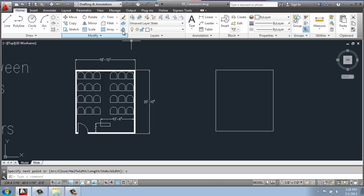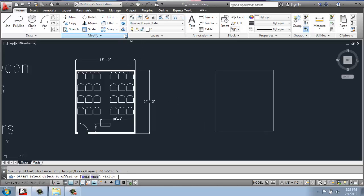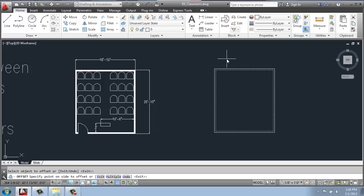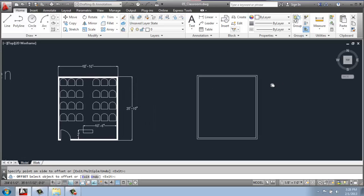Then I'm going to do an offset, 5 inches, and I'll select this line and I'll go out, and now I have the basic shape of the room.